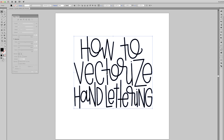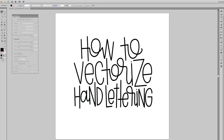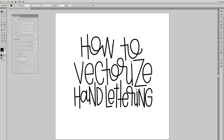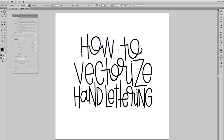Then you push Expand and right-click Ungroup. You now have all your individual pieces that you can move, edit, colorize, and send to some rad t-shirt company somewhere — whatever you're wanting to do with your letters. And that's it.